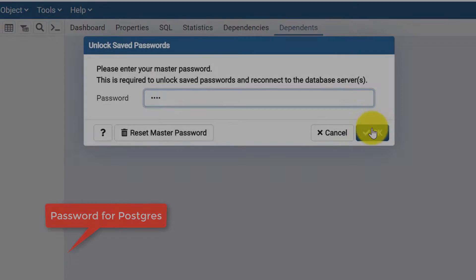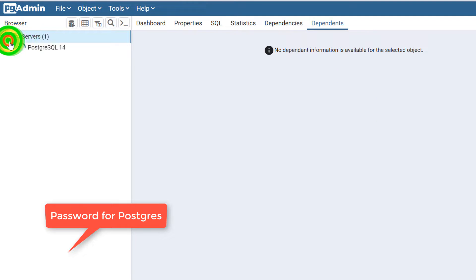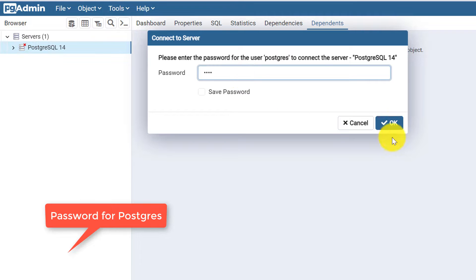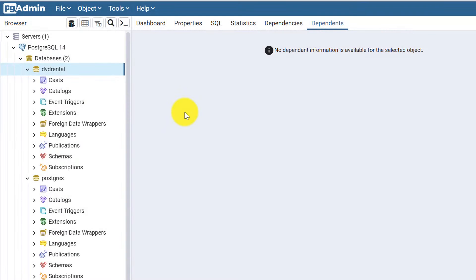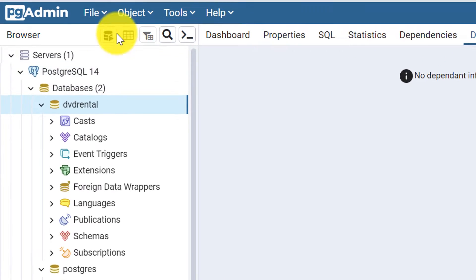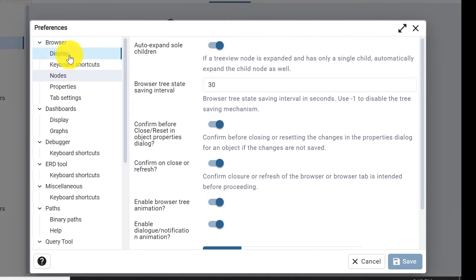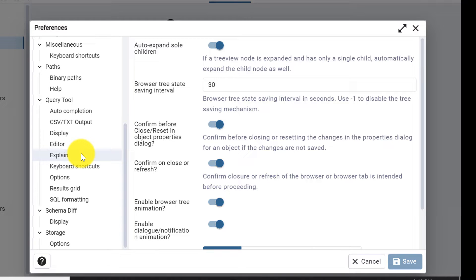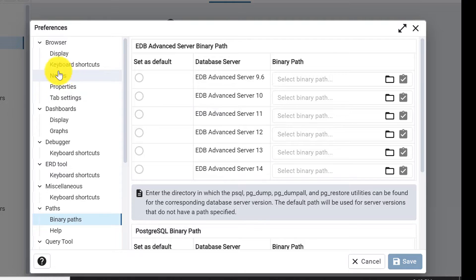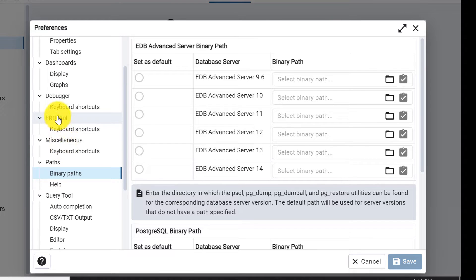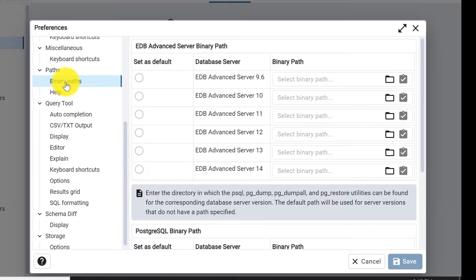Now we have opened the pgAdmin 4 tool. The next step will be to go to Files and then go to Preferences. Here you'll find all the preferences for browser, dashboard, debugger, and everything else that pgAdmin 4 consists of. We need to go to Paths and then Binary Paths — just scroll down: browser, dashboards, debugger, ERD tool, miscellaneous, then Paths. Under Paths we have the Binary Paths option.